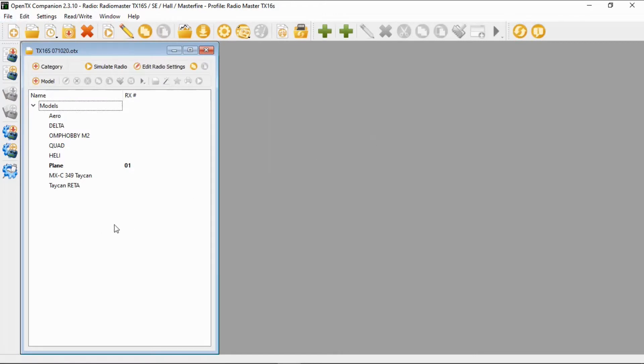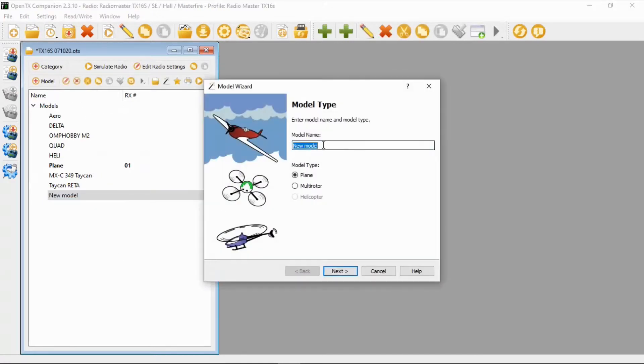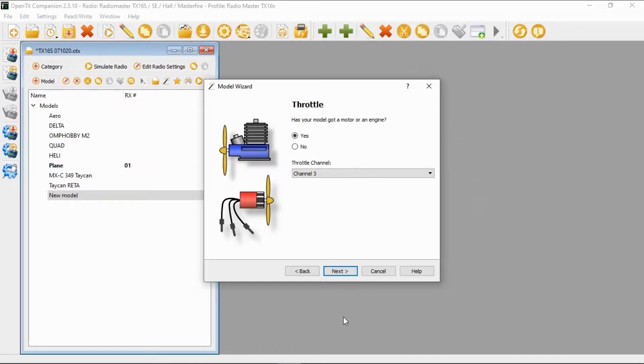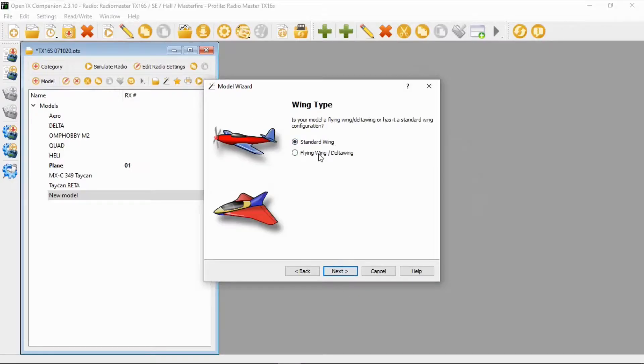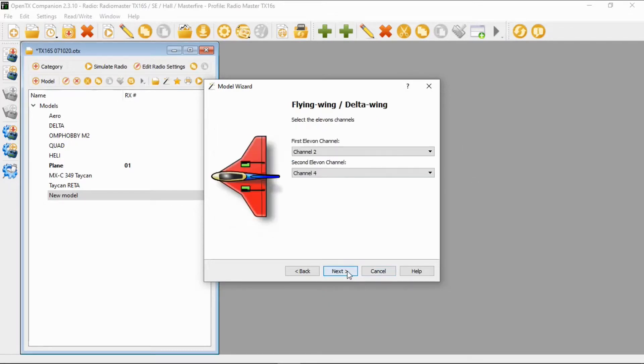We're going to go here and right-click where the models are, then say 'Add a Model' and call this 'Wing' — it is a plane. We click Next, and my throttle will be on channel three; yours may be different, so you'll have to put the correct channel depending on your mapping. We click Next, and this is where we click 'Flying Wing' or 'Delta Wing' and click Next.